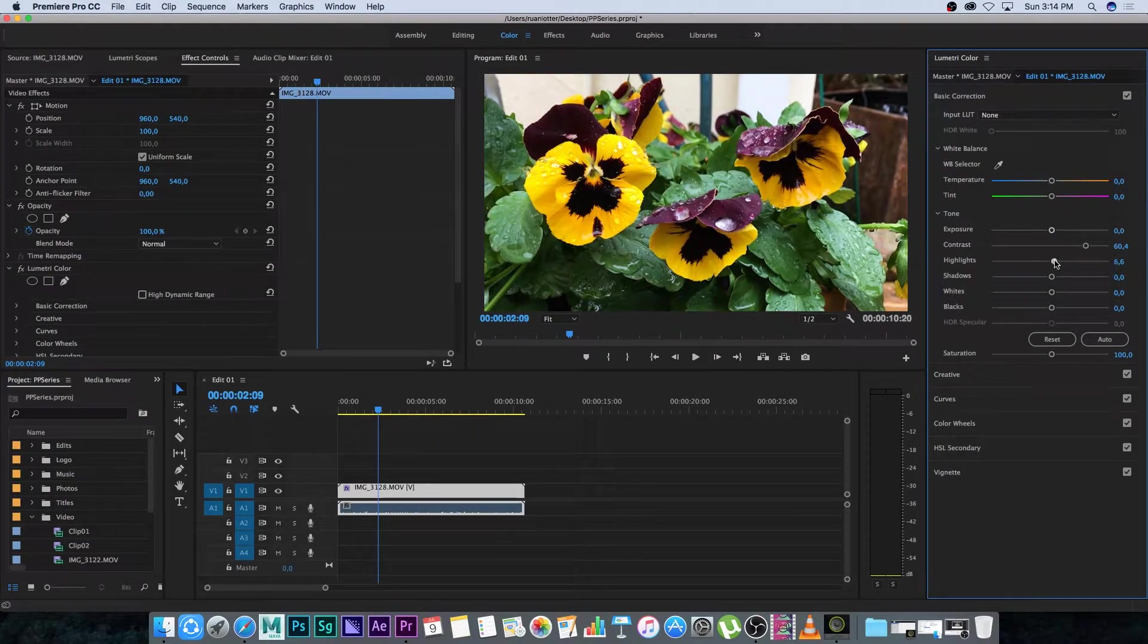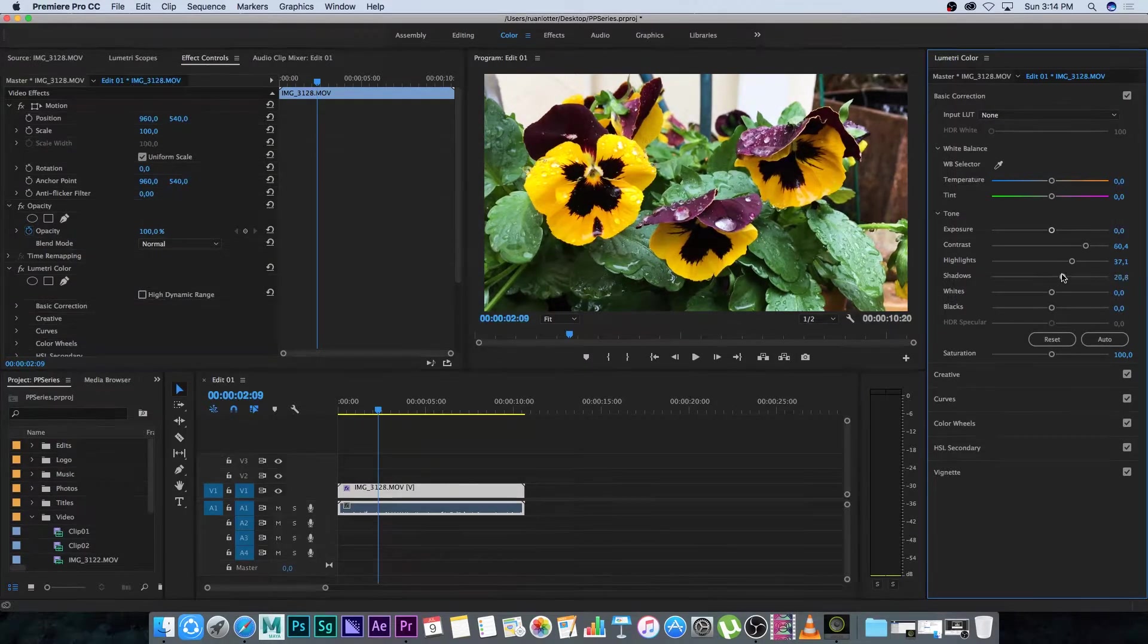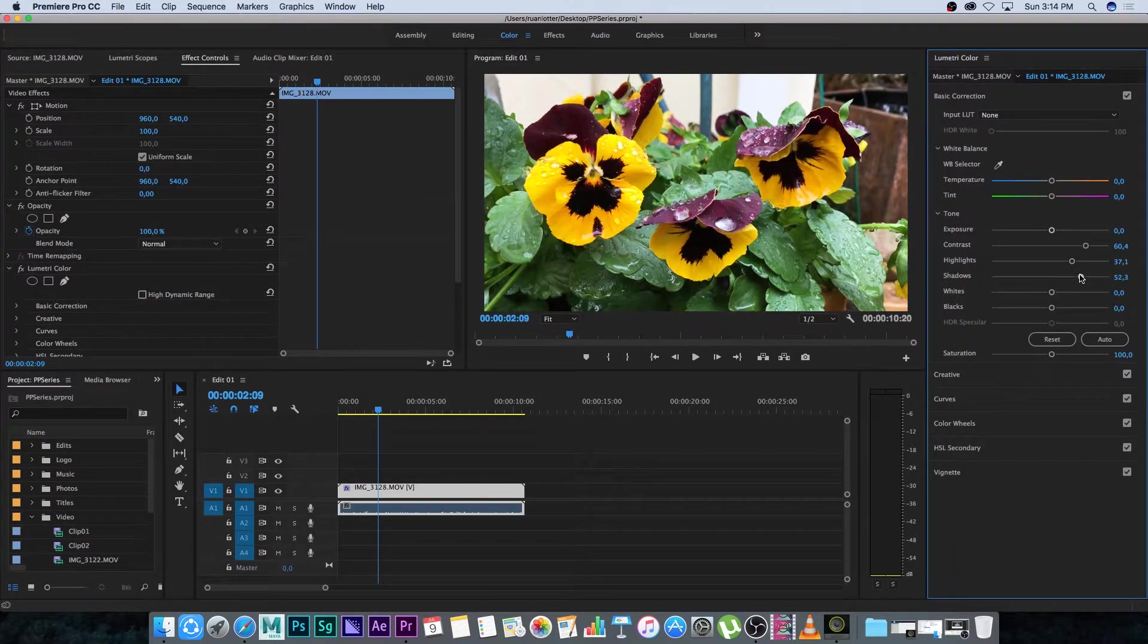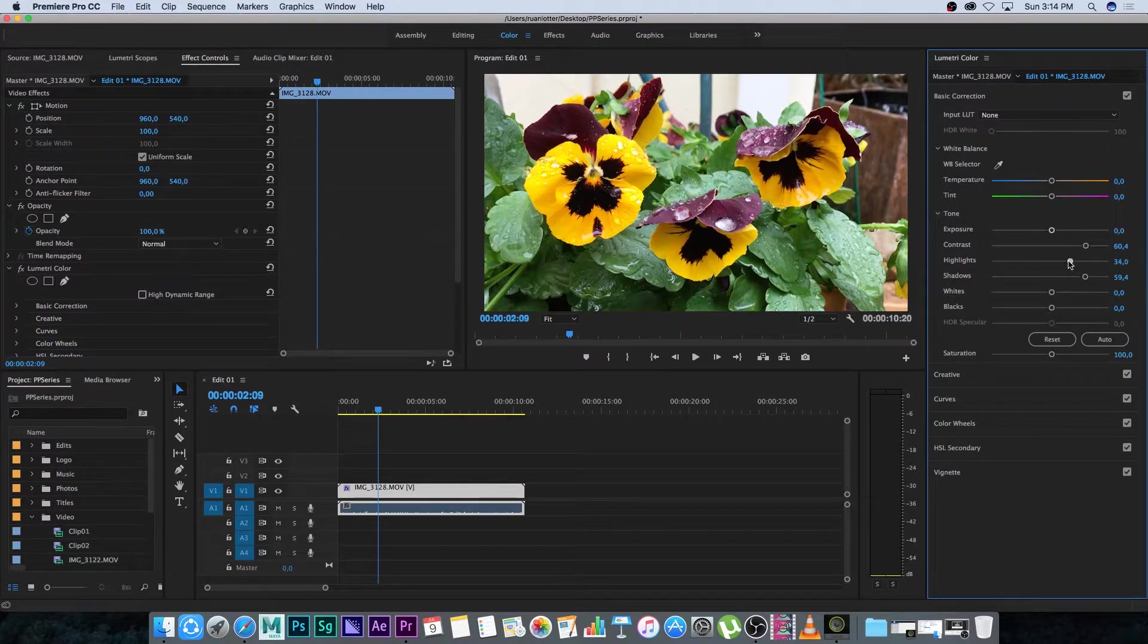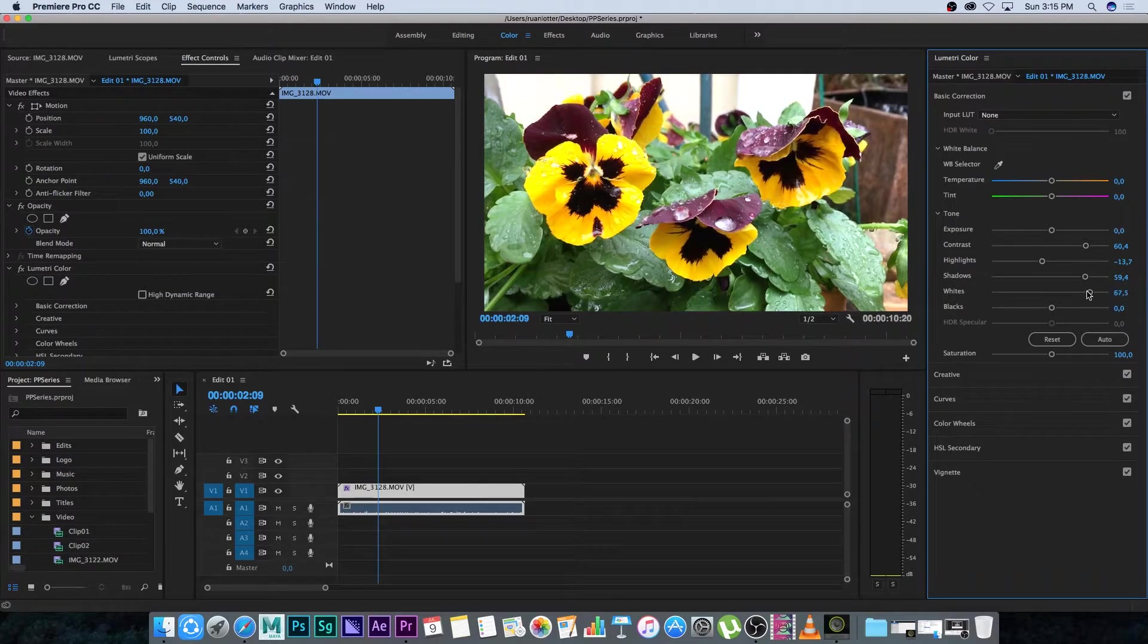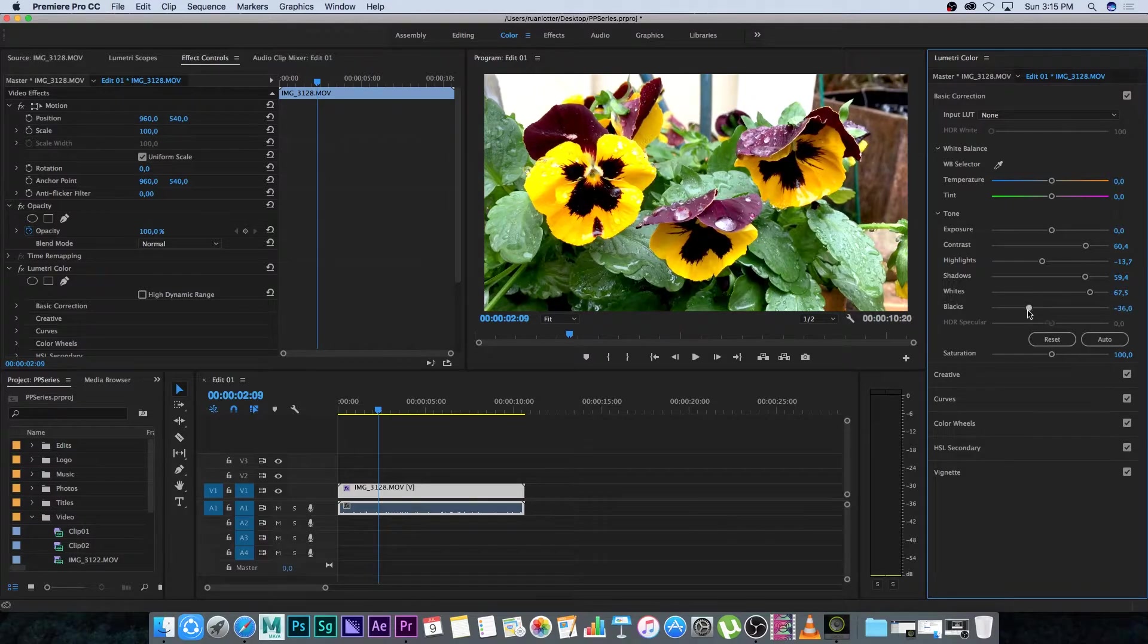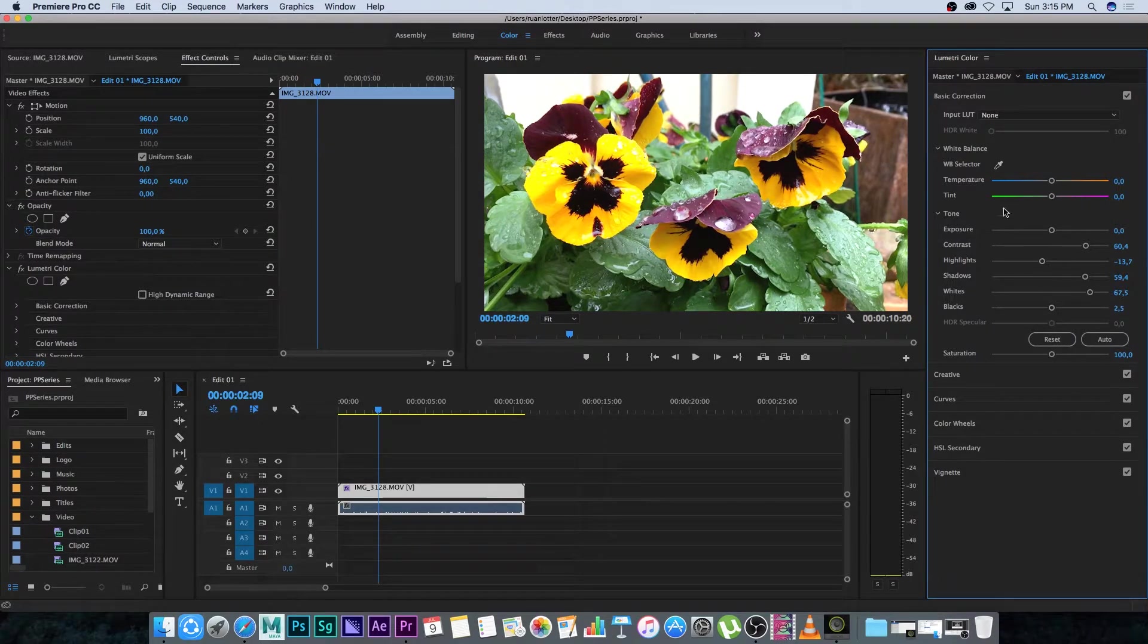You can also change the highlights and your shadow intensity. If you bring up the shadows it will make the shadows a bit brighter and you can bring your highlights down if you want to add more detail in the highlighted areas. Then you can change the intensity of the white level and also the black level. You can change that independently here.